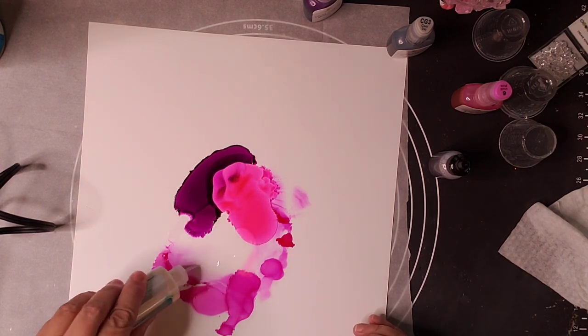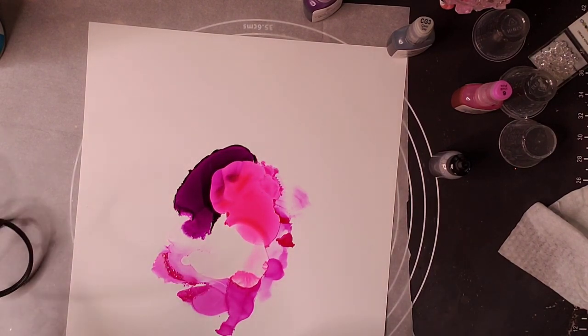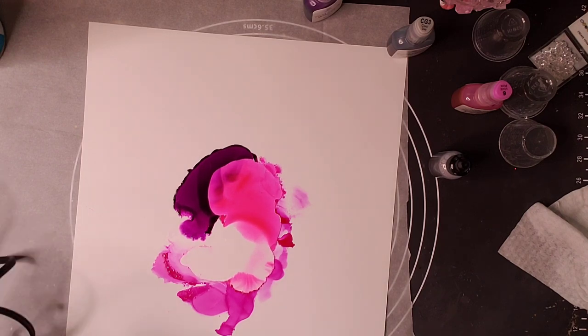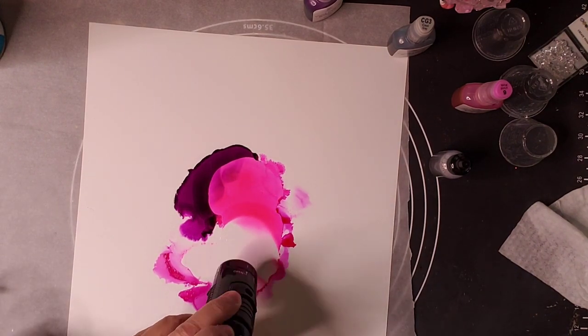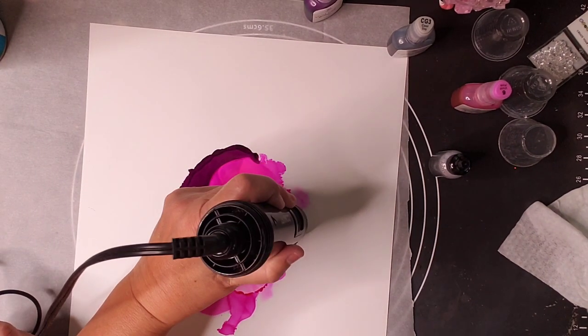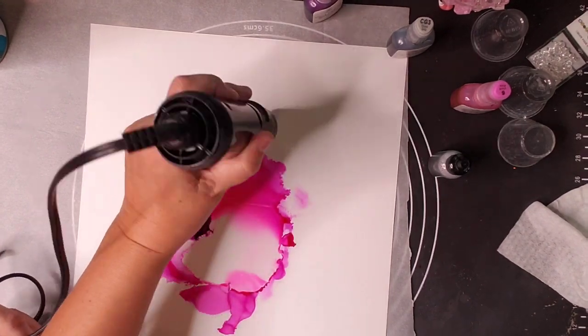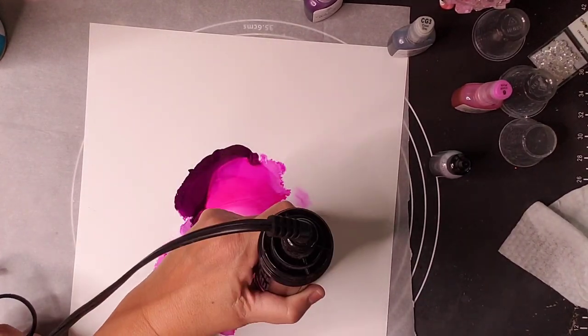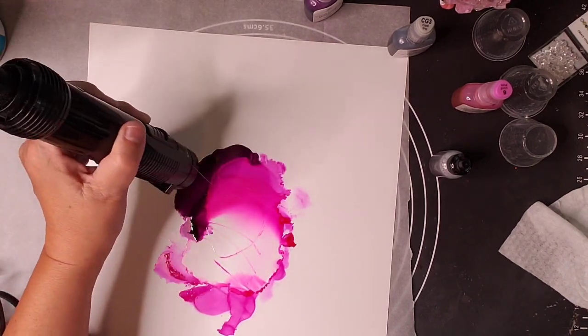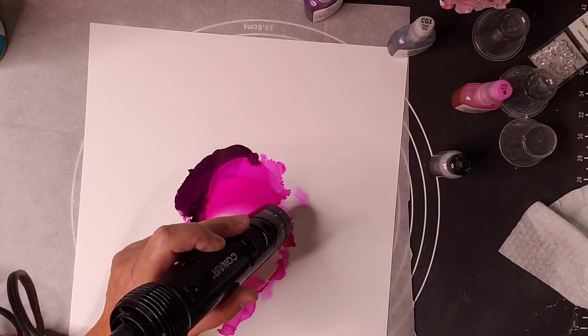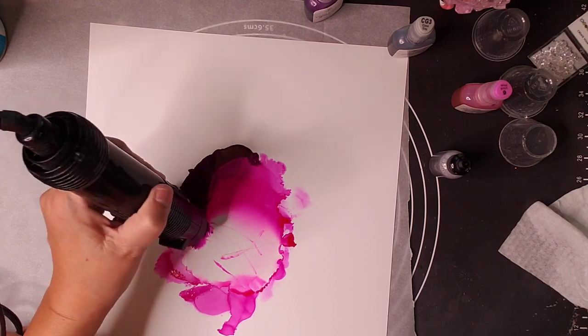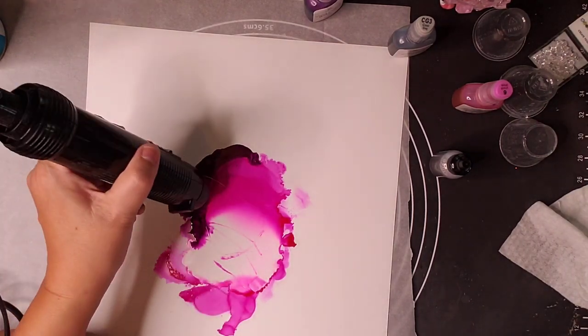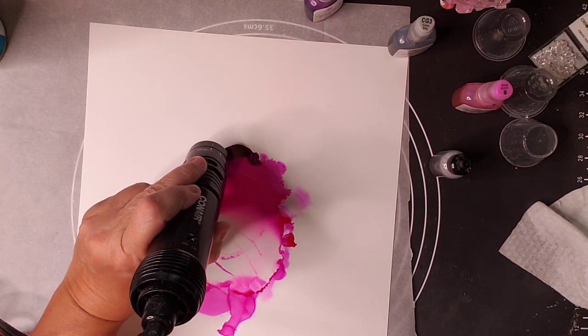As well as the Adirondack silver mixative, I'm also going to be using my blending solution, 91% alcohol or higher, and some cleanup solution at the end. I'm also going to be using this Conair brush blow dryer, but I've taken the attachment, the brush attachment off, and so it's just an open end there.